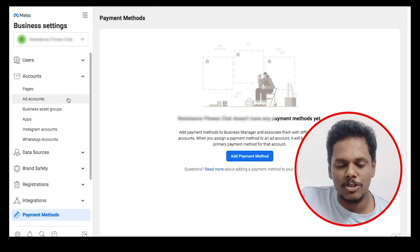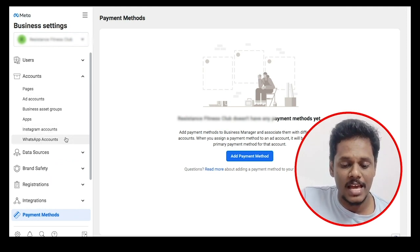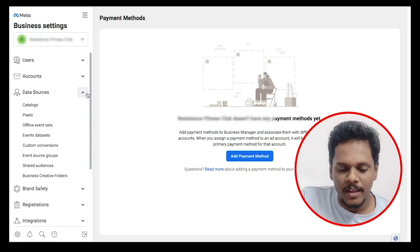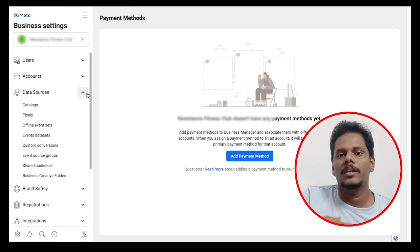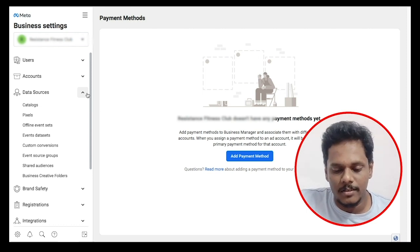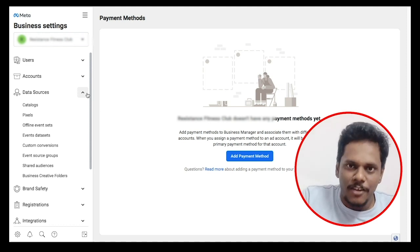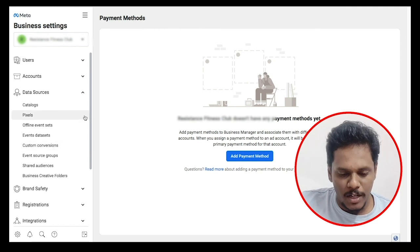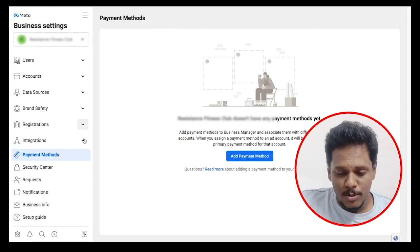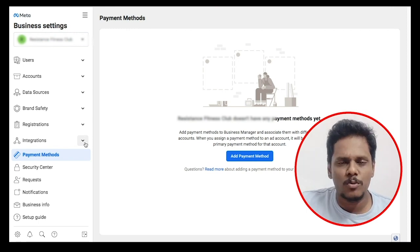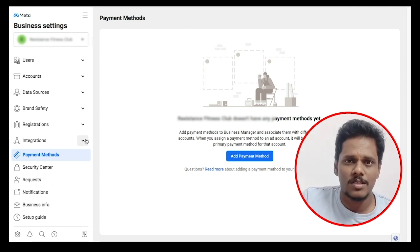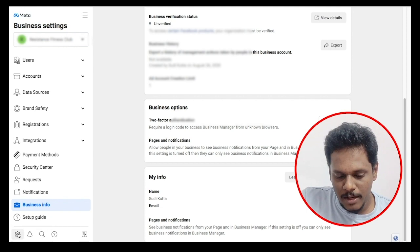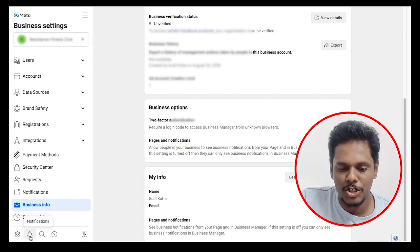There are user-related settings, page-related settings, business assets, app, Instagram, and WhatsApp account. You can set the data sources including professional and personal settings. Everything includes brand safety, registration, integrations, and security-related settings for your account.